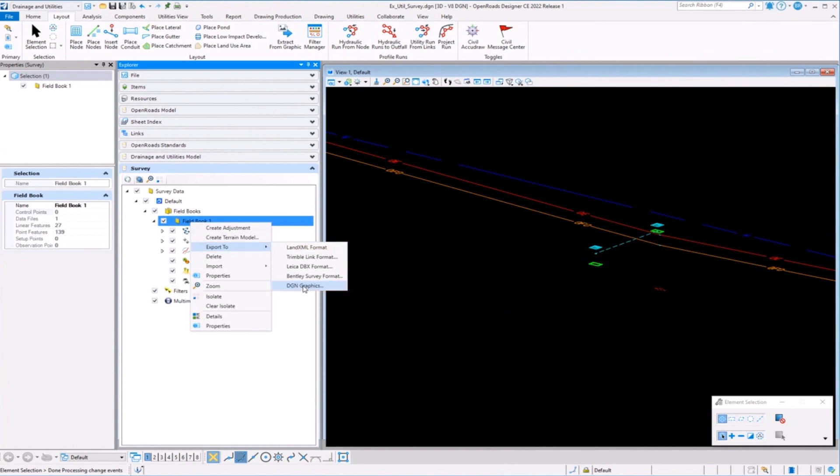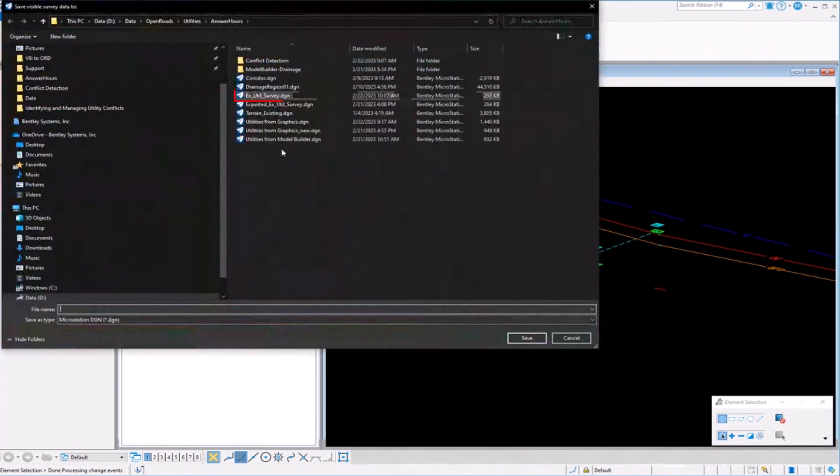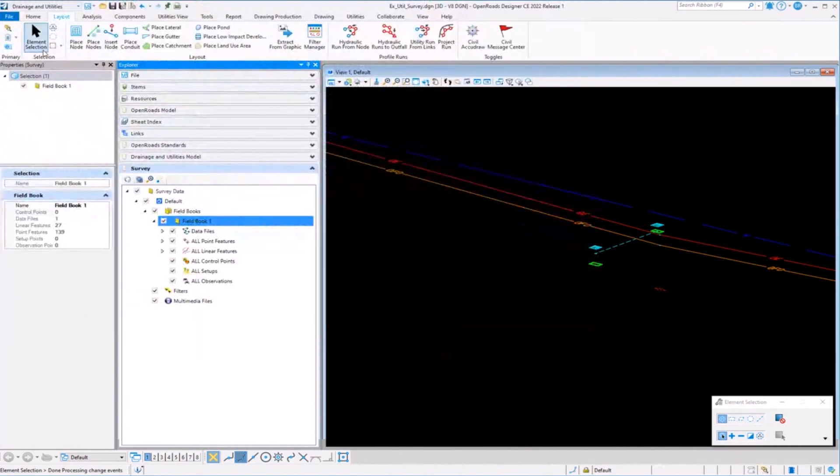So you're just working with the graphics and not the actual survey data. So that's one option as well. You can export out to a DGN file, save it off, and then you're just working with the three-dimensional graphics if you will. So that's an option as well.